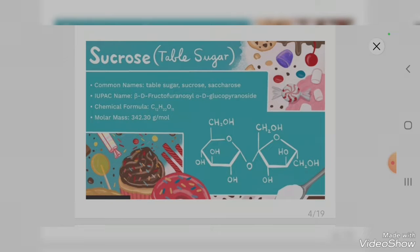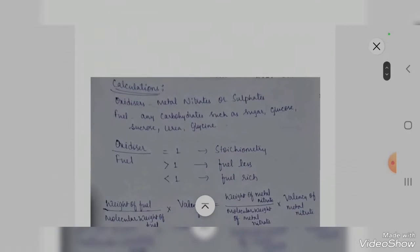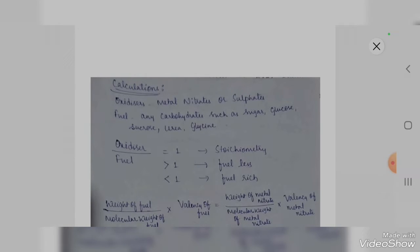Apart from sugar, metal sulfates can also be used as the oxidizer source. Fuels can be any carbohydrates such as sugar, glucose, sucrose, urea, or glycine, since these organic materials contain carbon and hydrogen. Before we proceed with the experimental part, we first need to know what quantity of chemicals should be used — that requires understanding the calculation part.